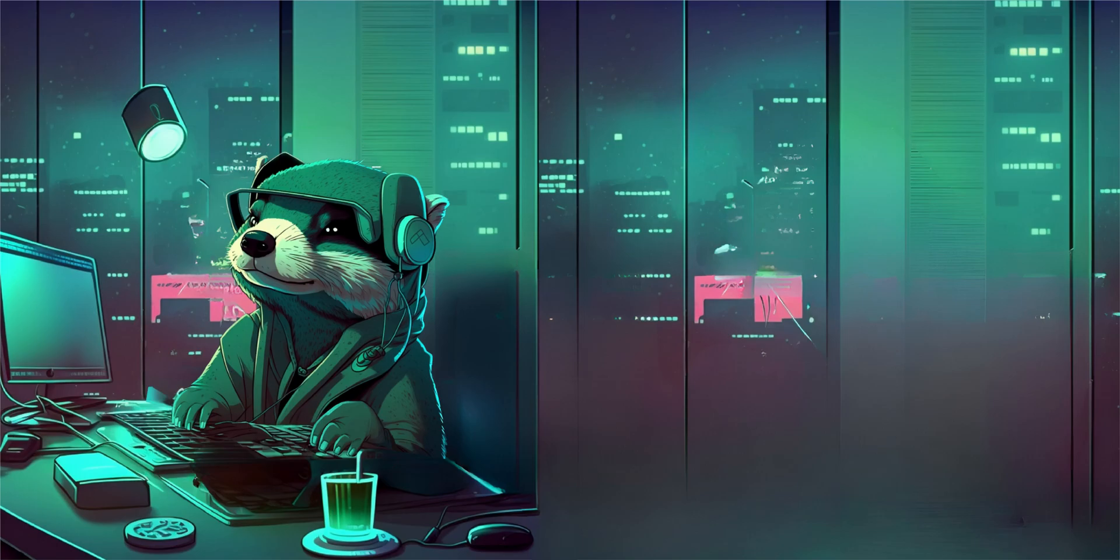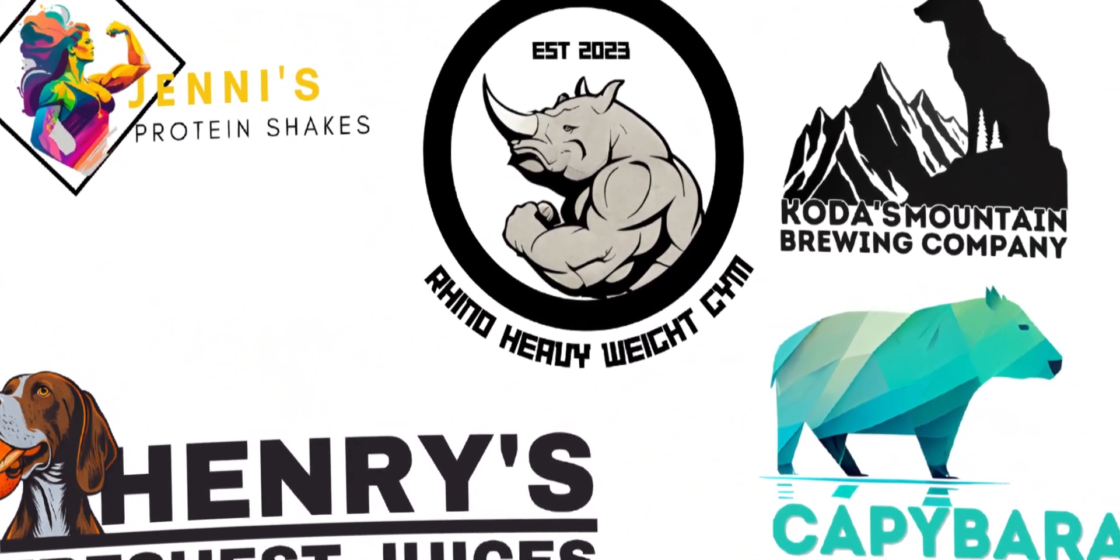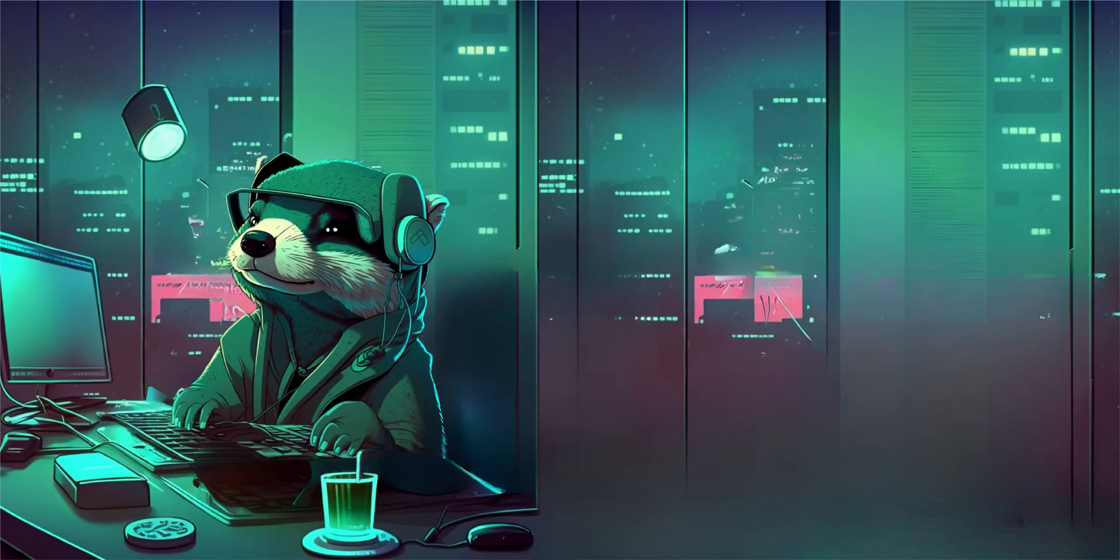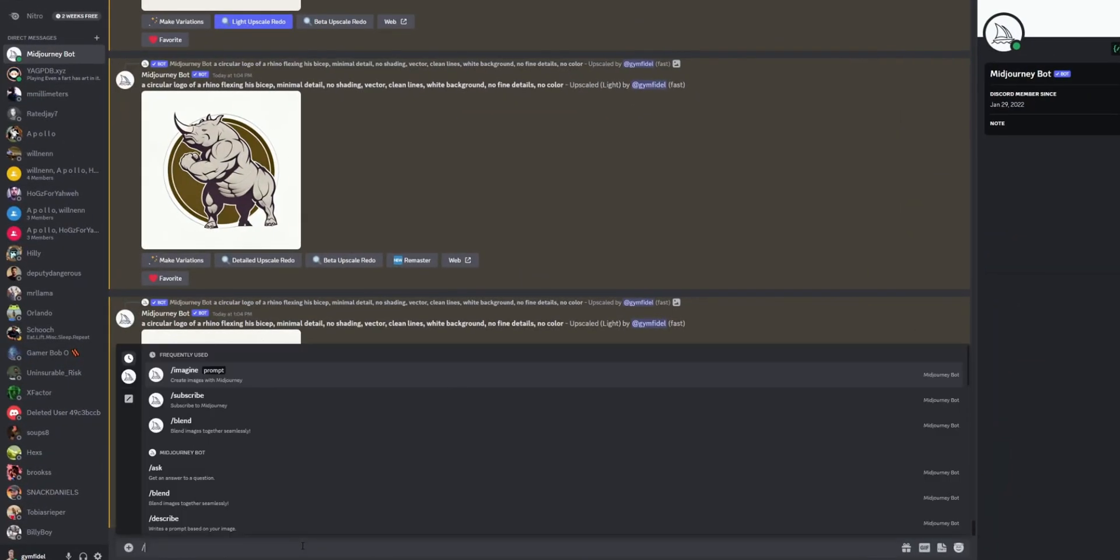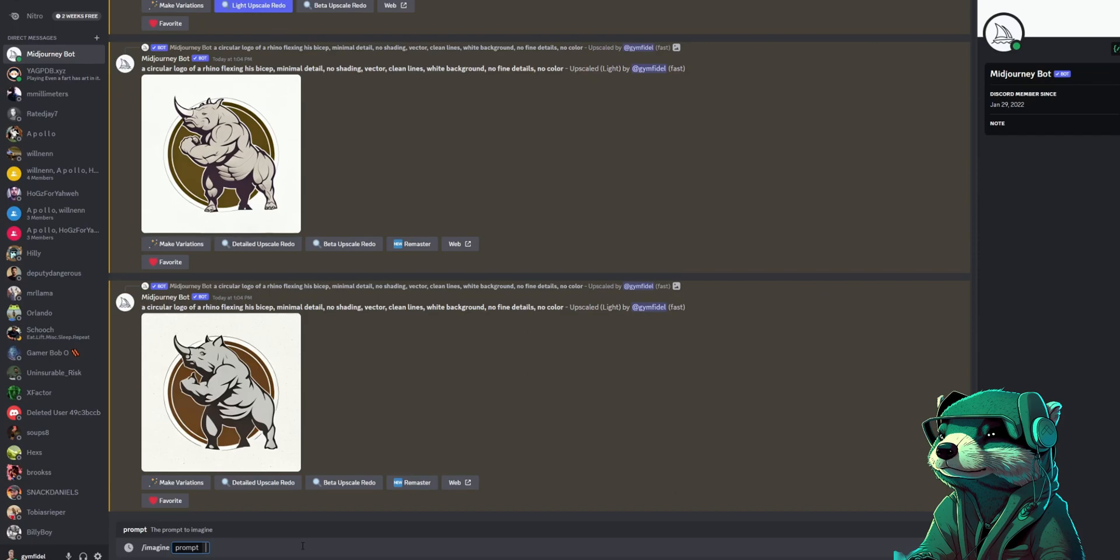Now we're going to get into different types of logos with different prompts so you can have a well-rounded understanding of how to shape your logo. Now let's get back to Midjourney so we can formulate our next logo. But now that we've laid a little groundwork, it won't take us as long to make the rest of the logos.